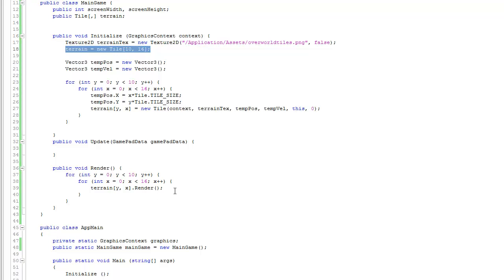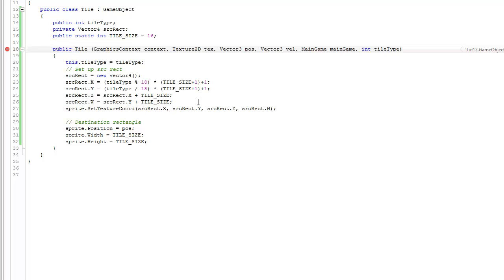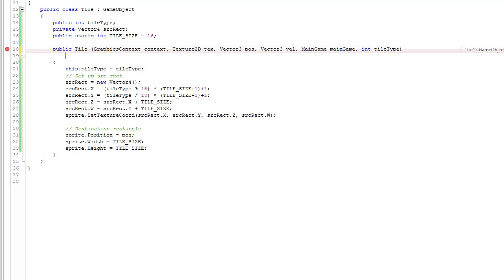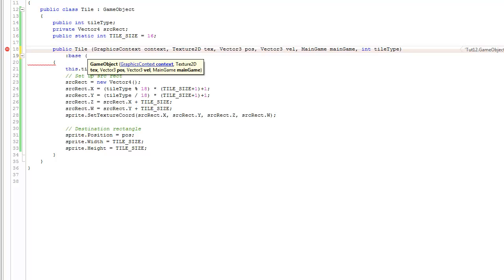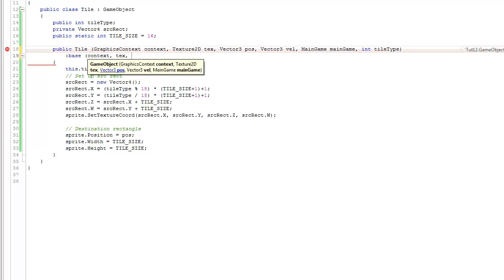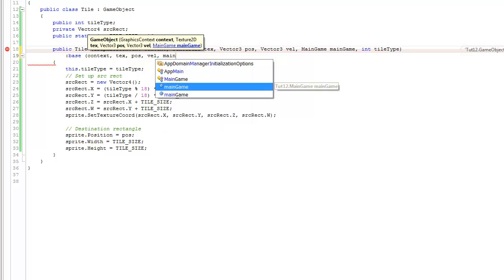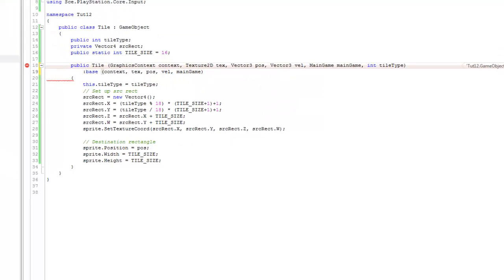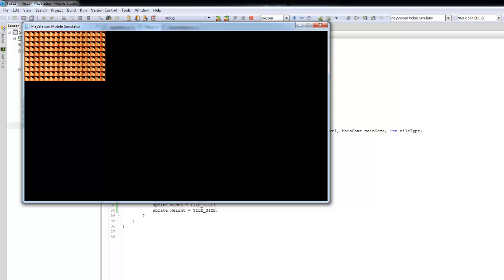Running it gives an error — the base constructor wasn't called. In the Tile constructor, add 'base(text, pos, vel, mainGame)' to call the GameObject constructor as a pass-through. After fixing that and running, you can see everything is clustered together. As mentioned at the beginning, we always have this issue of scale — we need to scale up each tile and reposition them correctly on screen.